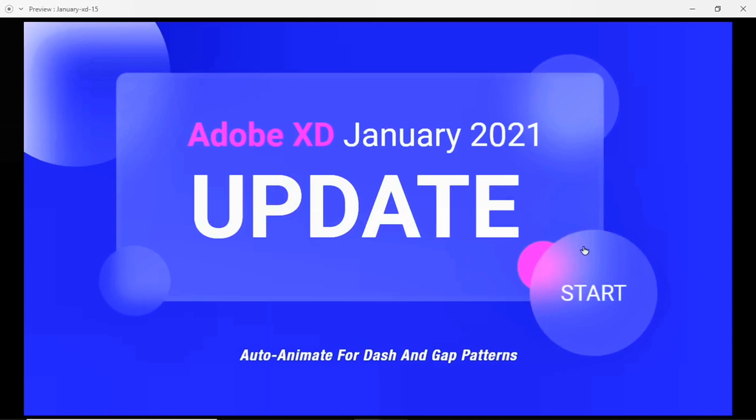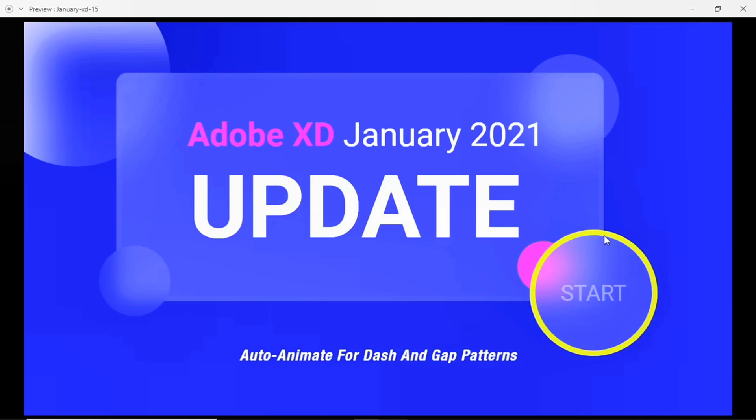...less for that. So this is how the gap and also the dash pattern animation works on the path. If you like this video, please do like this video and also comment on this video and subscribe to my YouTube channel.